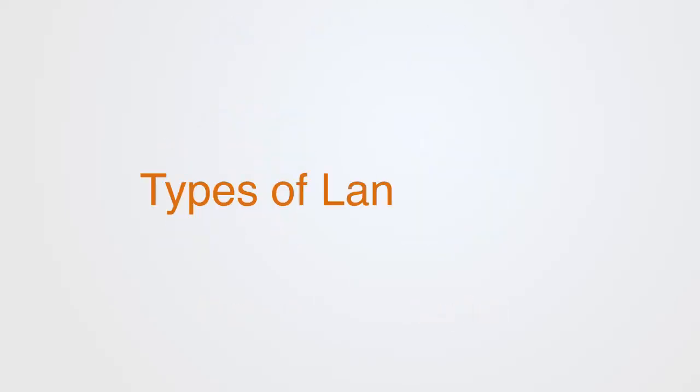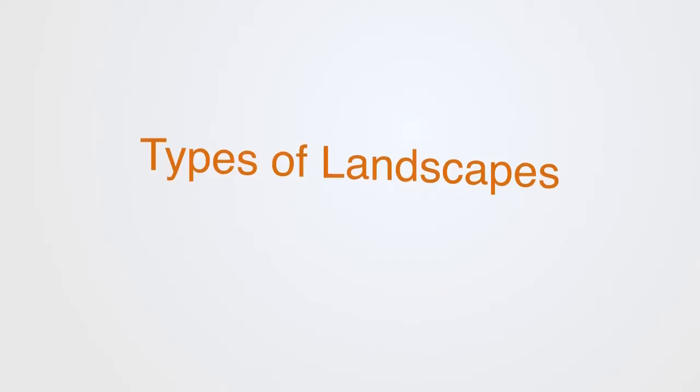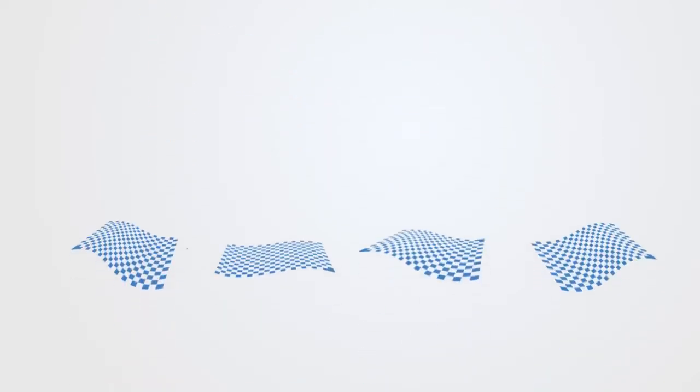So this adaptive landscape represents the different types of environments that agents are operating within. And these different environments can span from the very simple to the very complex.